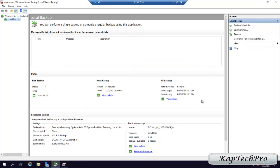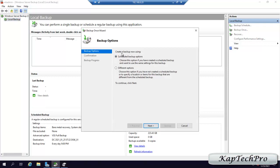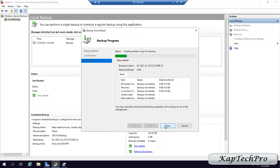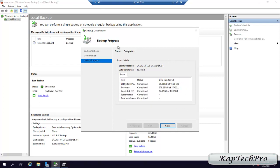We don't want to wait for the scheduled backup. We click on Backup Once — create a backup now using the scheduled backup option. We select Scheduled Backup options since we have already scheduled our backup, and click Next. As you can see, our scheduled backup has bare metal recovery selected with all drives and everything included. We click Backup. It is creating a shadow copy of volumes. After pausing the video, our backup has completed — status shows completed, data transfer is 13.38 GB, and backup location is DC2021 disk1, our dedicated backup disk. We click Close.